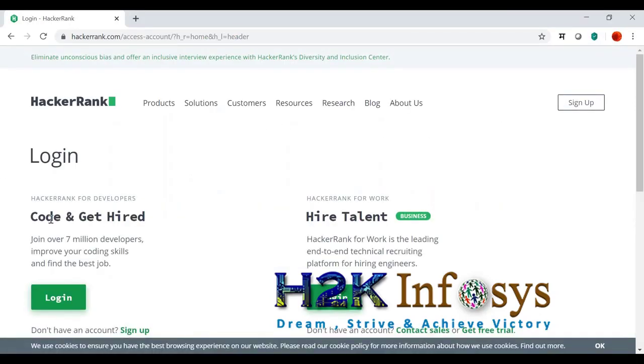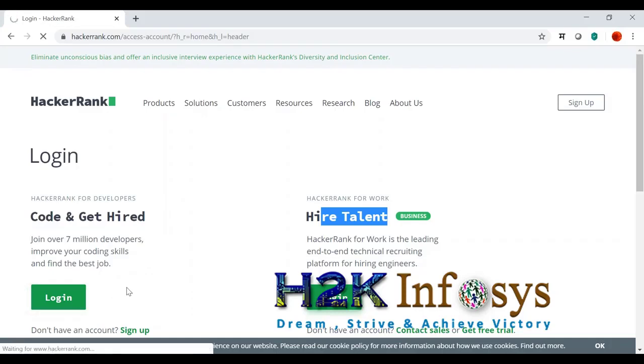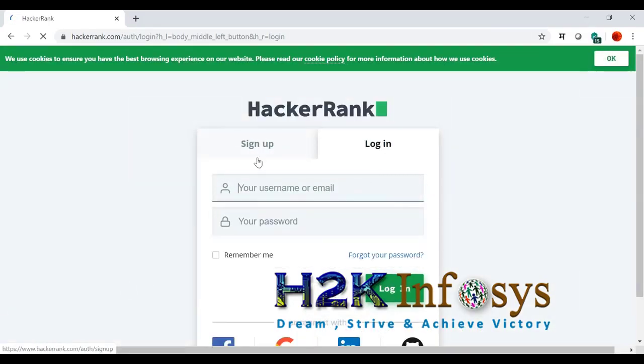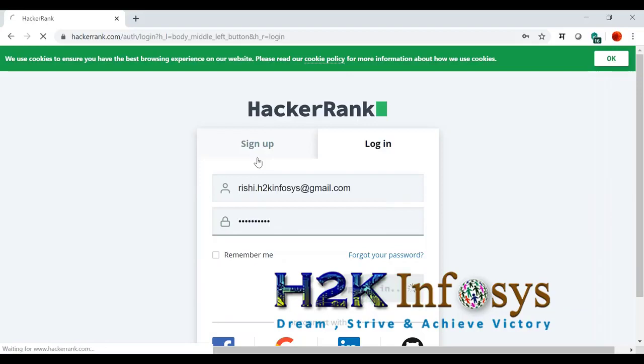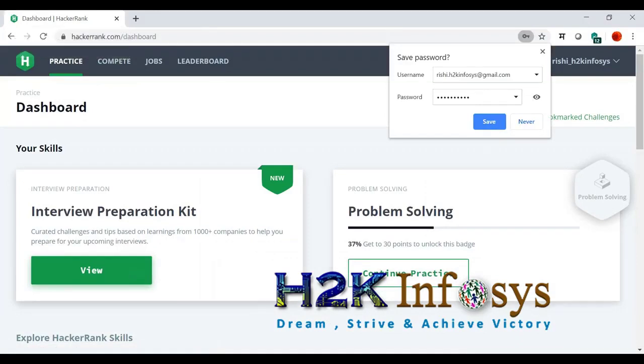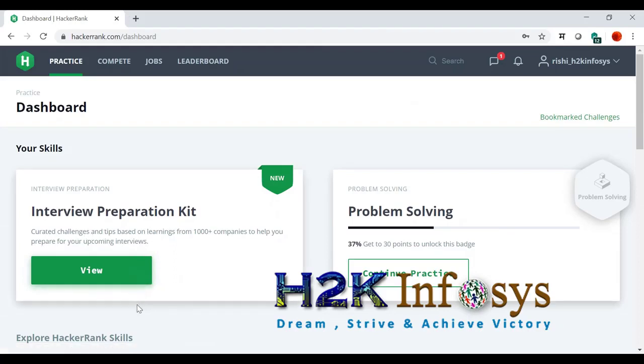This is like code and get hired. For developers like us, we should log in here. You can sign up and quickly start. It has interview preparation kits where you can actually challenge yourself, complete some challenges, and there are some practices.